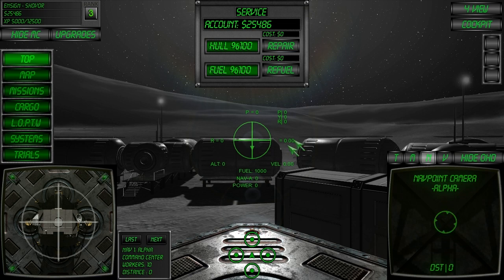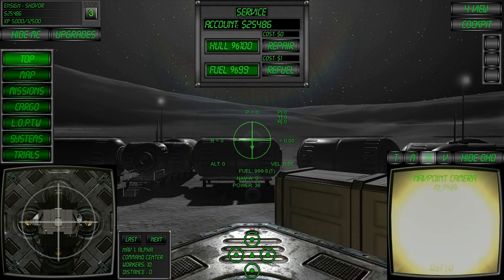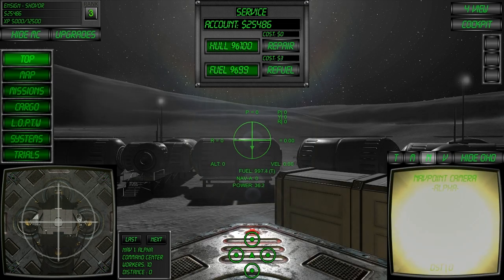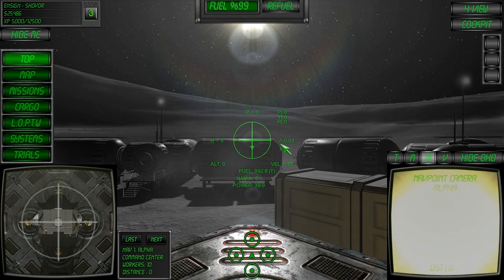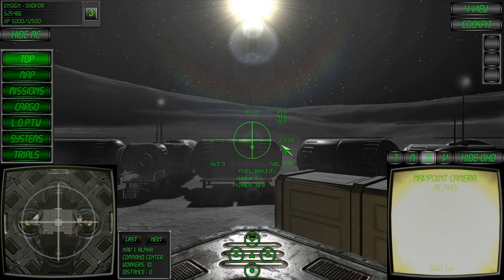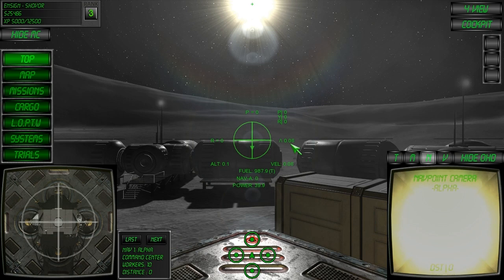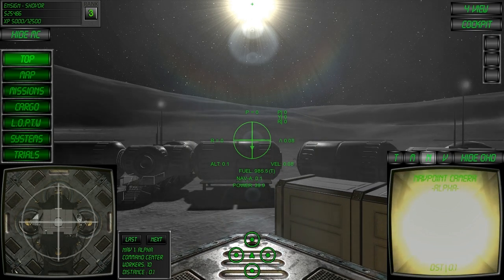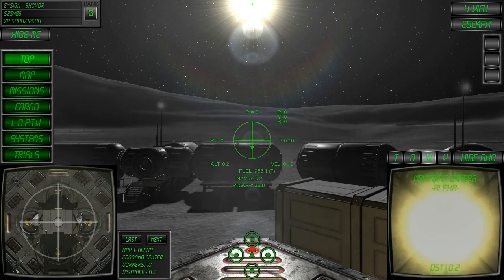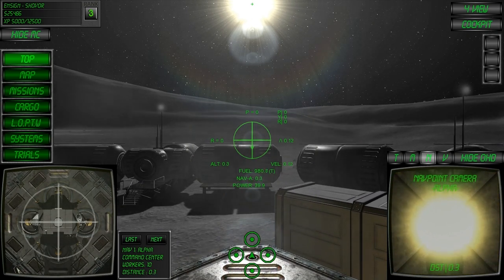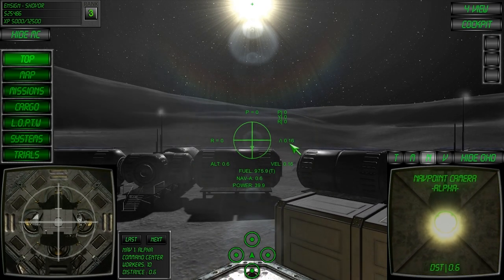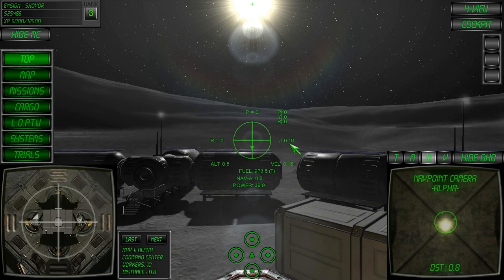The V-rate is displayed in the HUD and indicates your current vertical velocity in meters per second. When climbing, the small arrow points upwards and the value is positive. Likewise, when descending, the arrow points downwards and the value is negative.